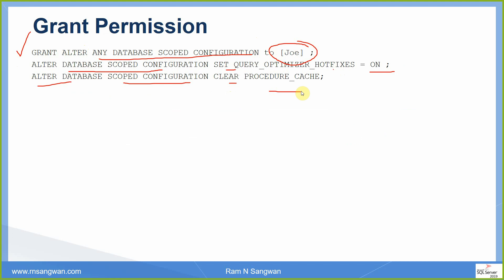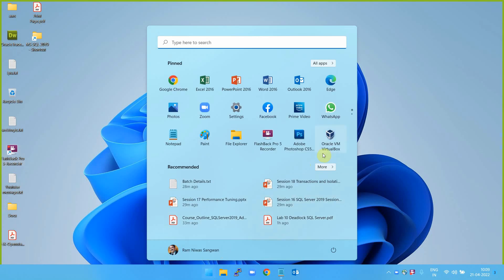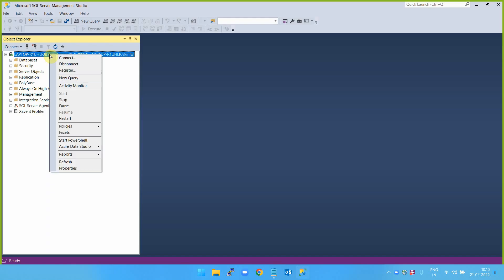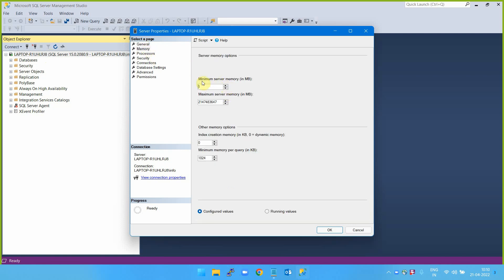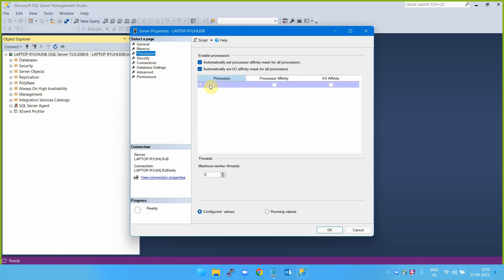Let's continue with the demo. Starting SQL Server Management Studio now. First let's look at the instance-level settings. The general categories are: Platform settings — these are read-only. Then memory-specific settings, for example minimum server memory — I'm setting this to a value — then maximum server memory and other memory options like index creation memory and minimum memory per query.